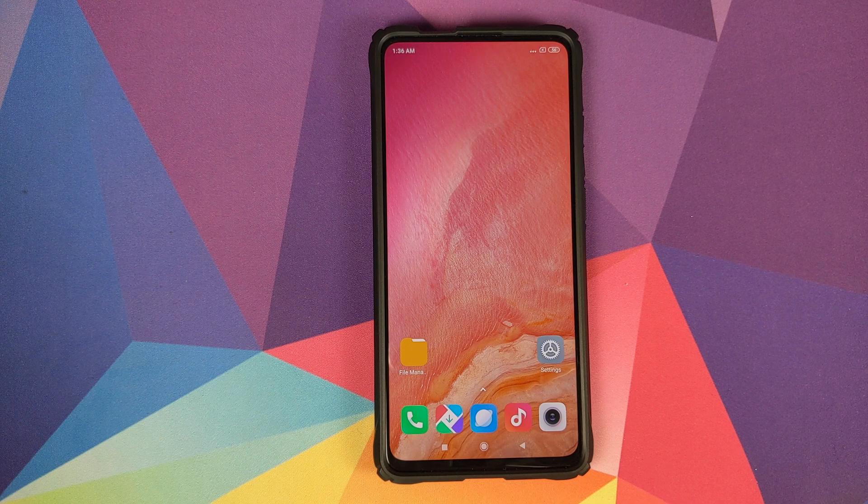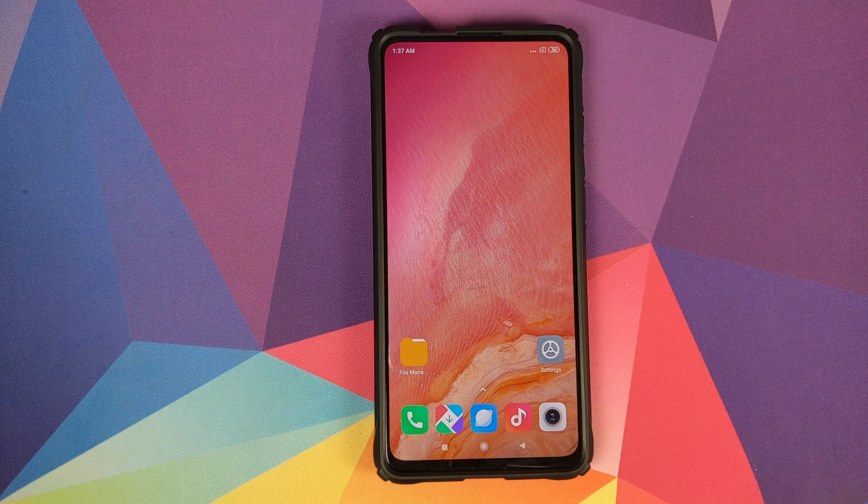How to remove encryption from your Redmi K20 Pro or the Xiaomi Mi 9T Pro.